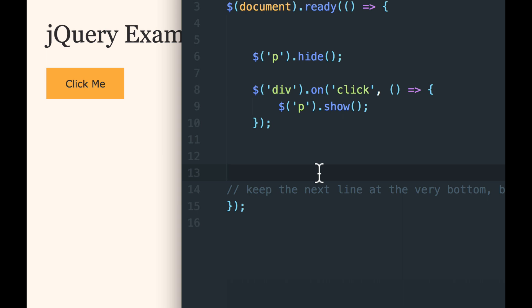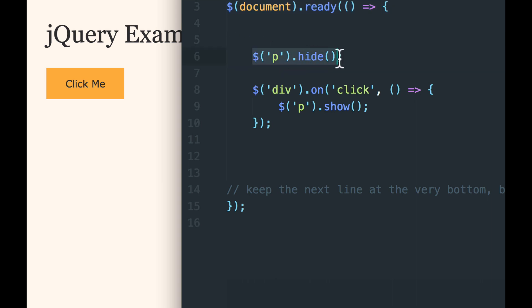So how would that work? Well, when the document is ready and the DOM is loaded, right, the paragraph would instantly hide. And probably this would happen so fast that nobody would see the paragraph, right? And then the listener would listen for a click on the div as before.